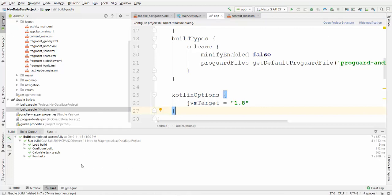As you can see after that the compilation error disappeared and now we will be able to run the project.